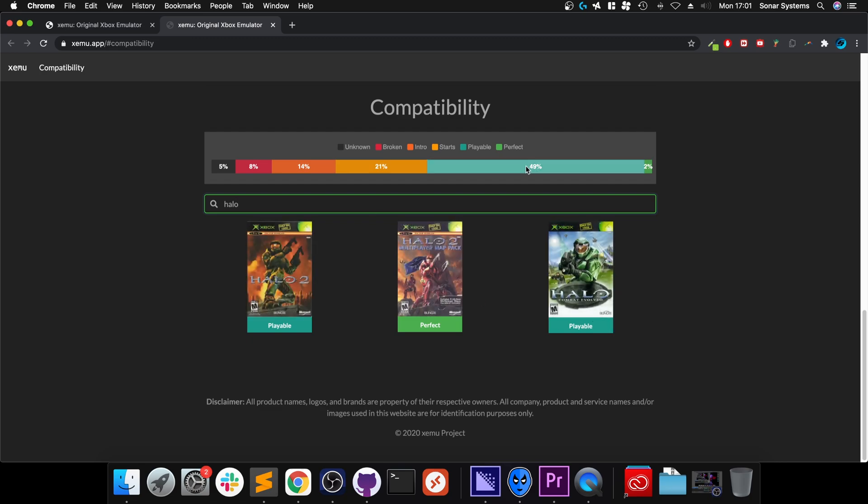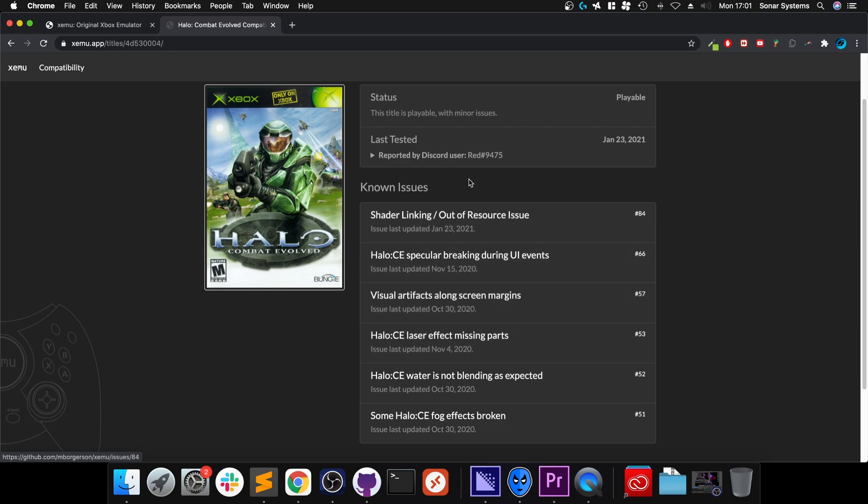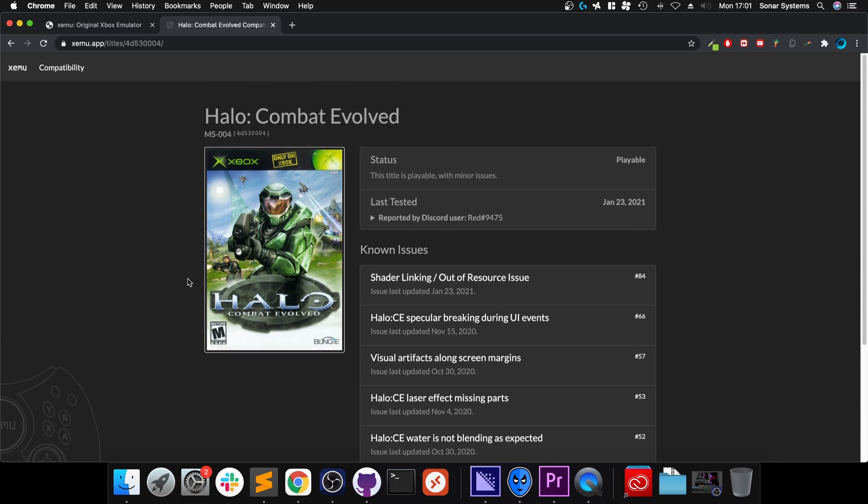I'll look up Halo. If we go, it is playable and you can get into it. So if we go into it, it also tells you what there are some known issues, so you can actually see if it's something that would put you off from playing it.